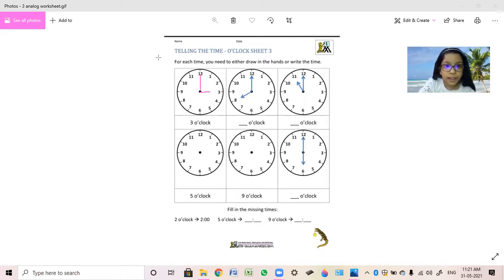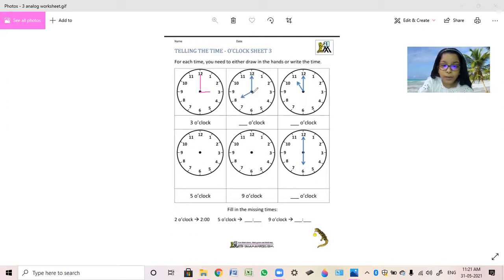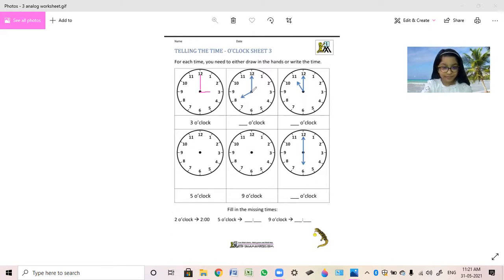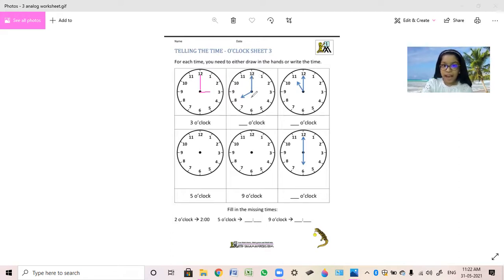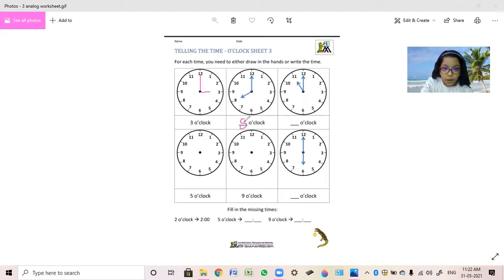Now the second one already has the hands given. Where is the short hand pointing? At 8. And where is the long hand pointing? At 12. So how will we read it — what will we write? 8 o'clock.